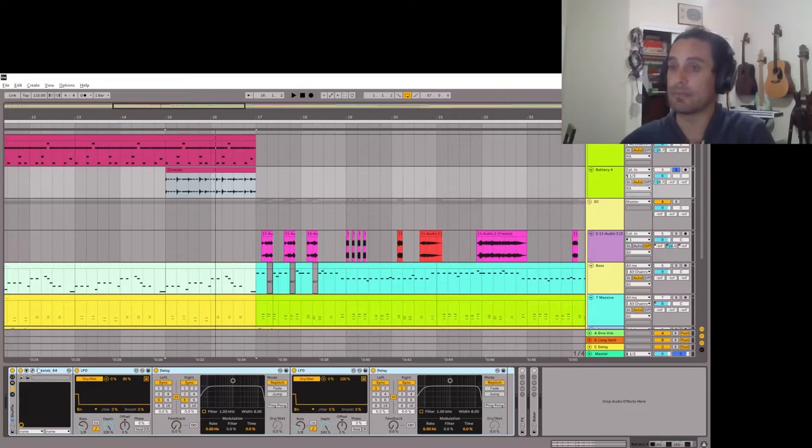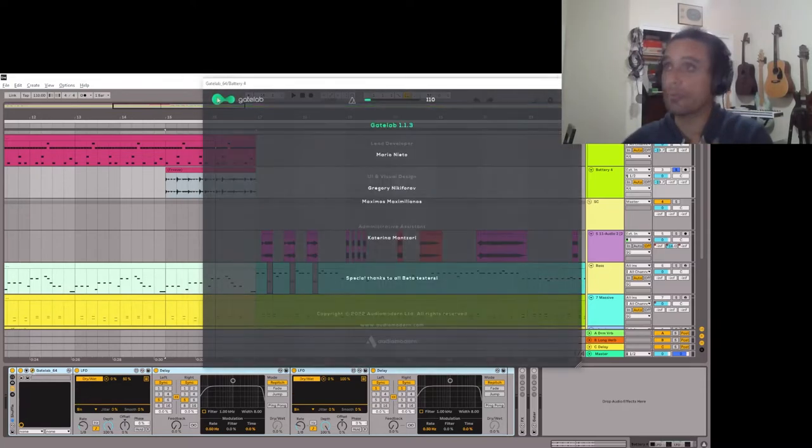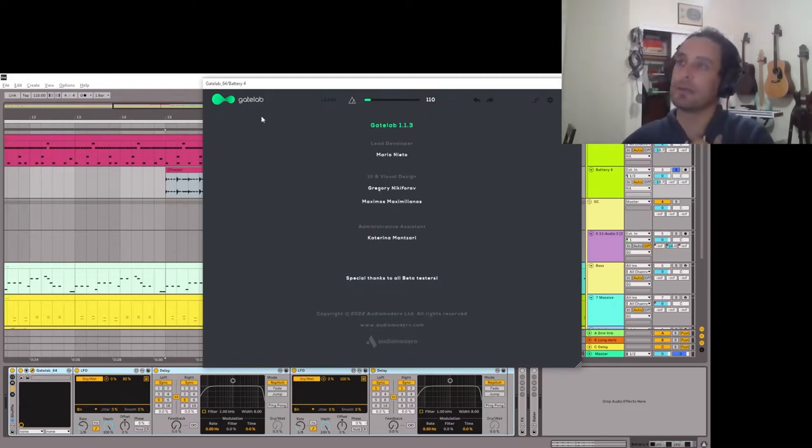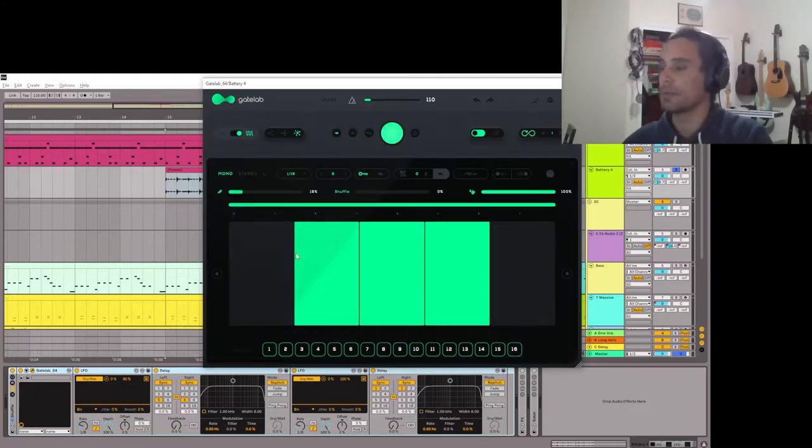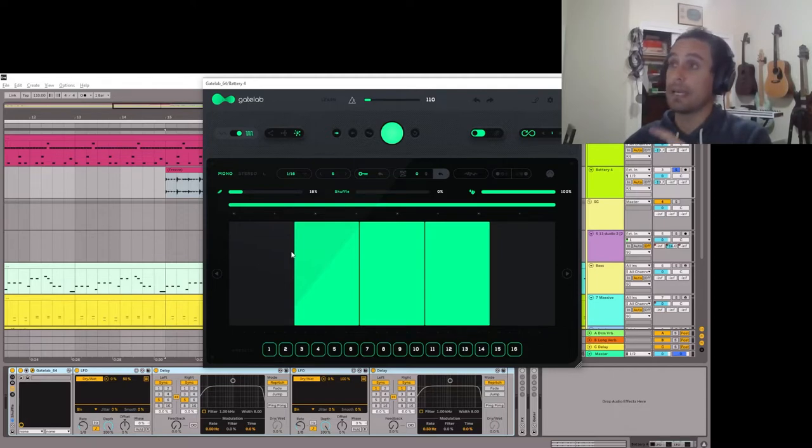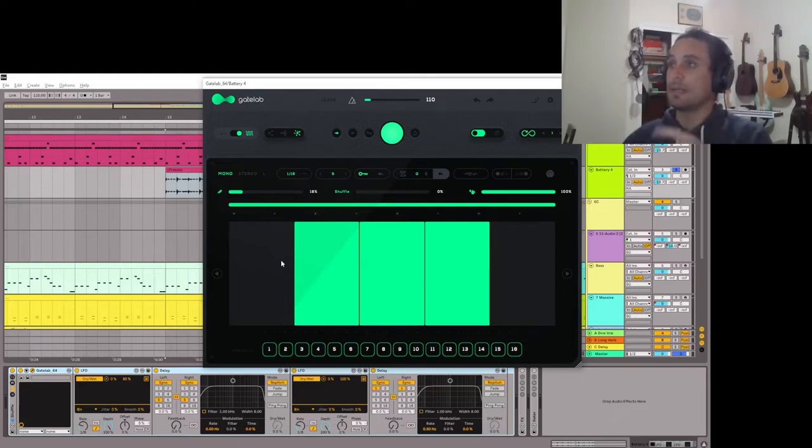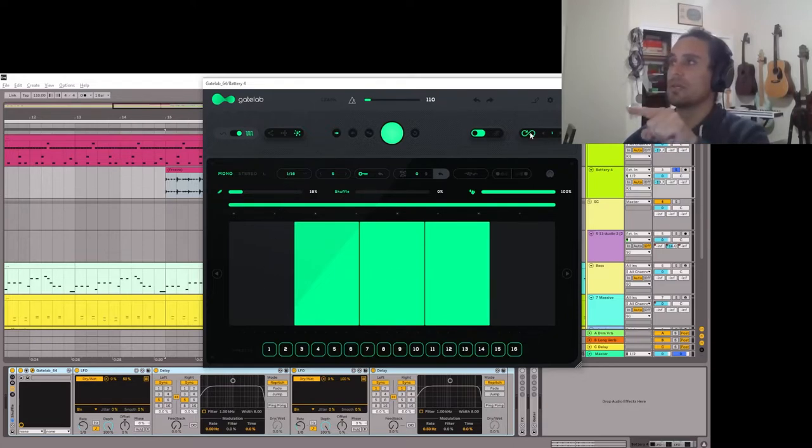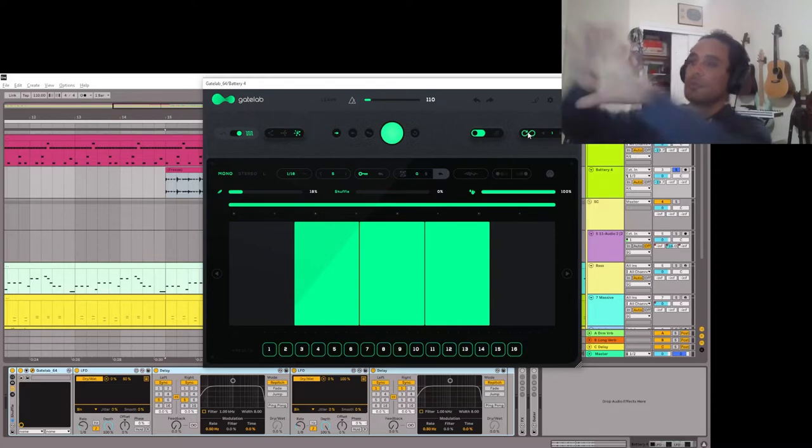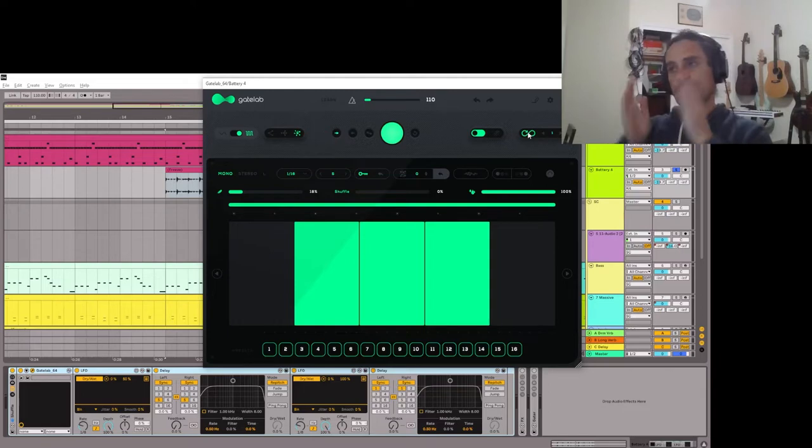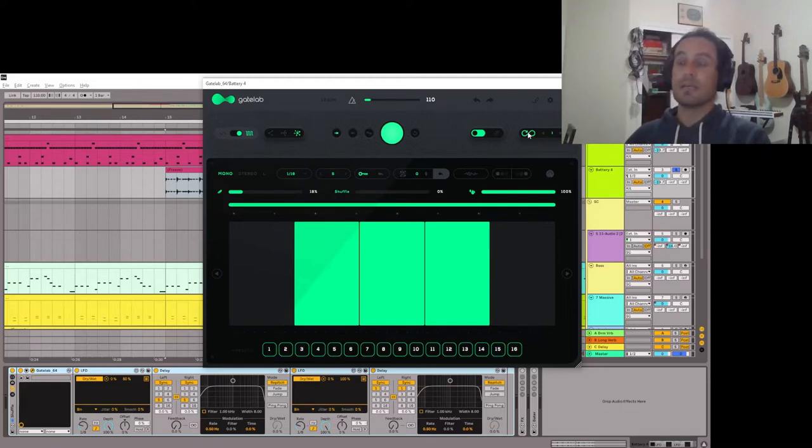The first thing I have is this plugin called Gate Lab. It's by Audio Modern. Gate Lab is free and there's a lot of cool things you can do with it. I have this set to random so it's going to change the gating every five of these little lengths, so those are sixteenths. So there's five sixteenths and then it'll shuffle through the layout of this and randomizes it a little bit. So what this will do is it'll start cutting out some of the original drum bits so it just leaves me with pieces.